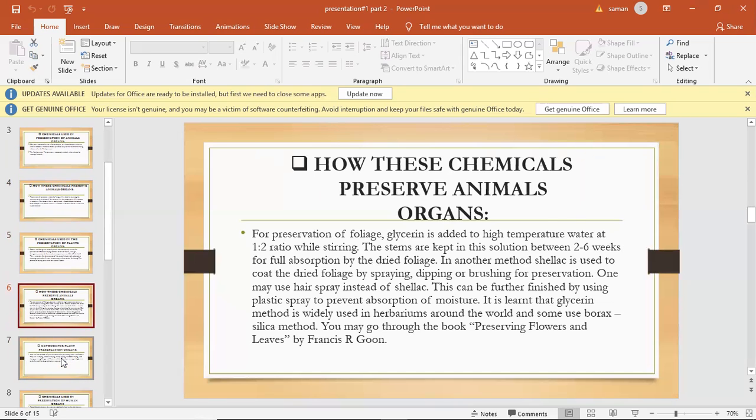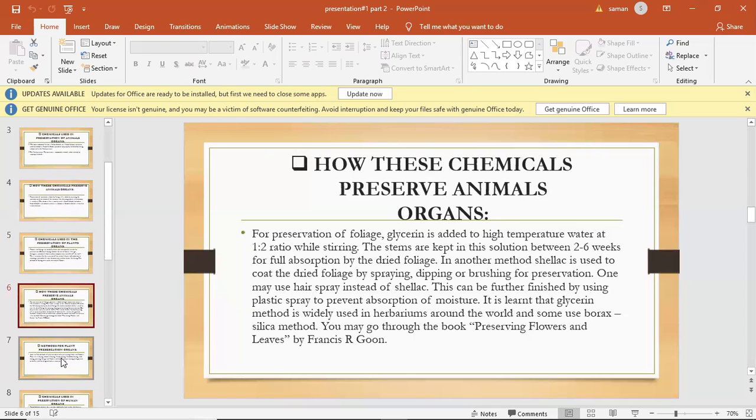How these chemicals preserve plant organs. For the preservation of foliage, glycerin is added to high temperature water at one to two ratio while stirring. The stems are kept in the solution between two to six weeks for full absorption by the dried foliage.